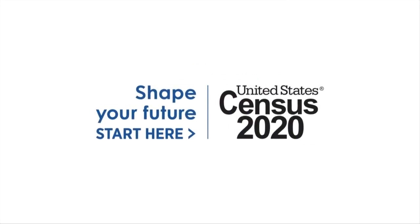Welcome to the 2020 Census. This video will introduce you to the 2020 Census, present a quick overview of the online questionnaire, and help you answer the questions.